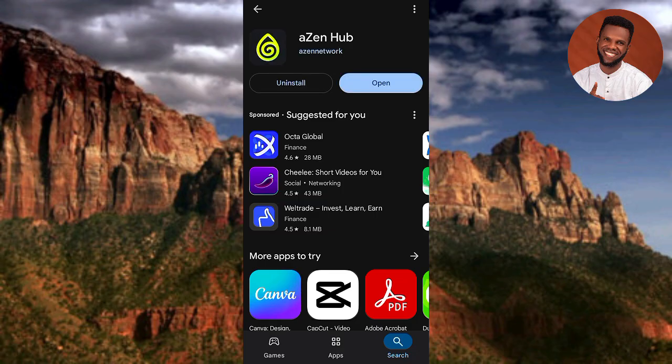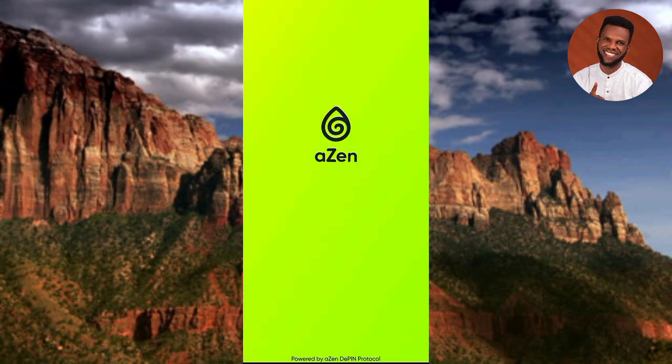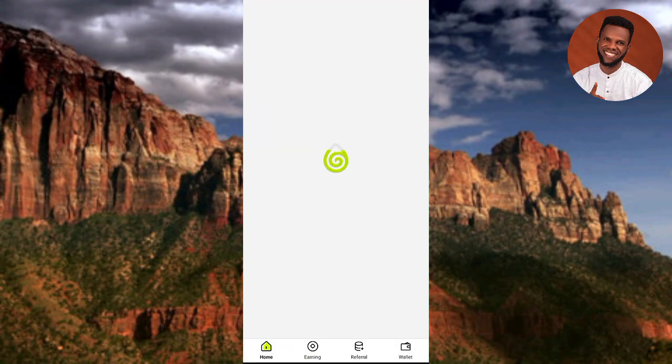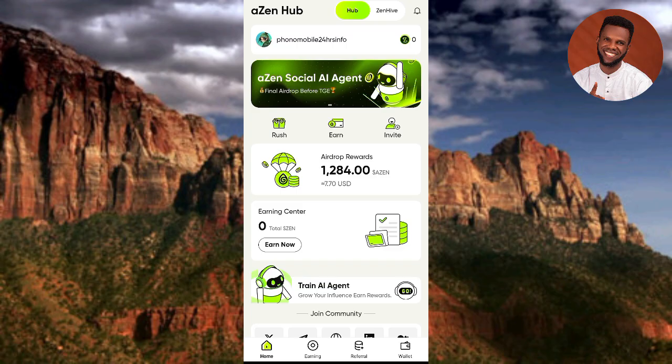It's done, so let me tap on Open. The Axin app is opening — we've been able to update it. Once you update the app, they might ask you to log in using your email and password or using your Google account. You have two options: your Google account or your email and password.